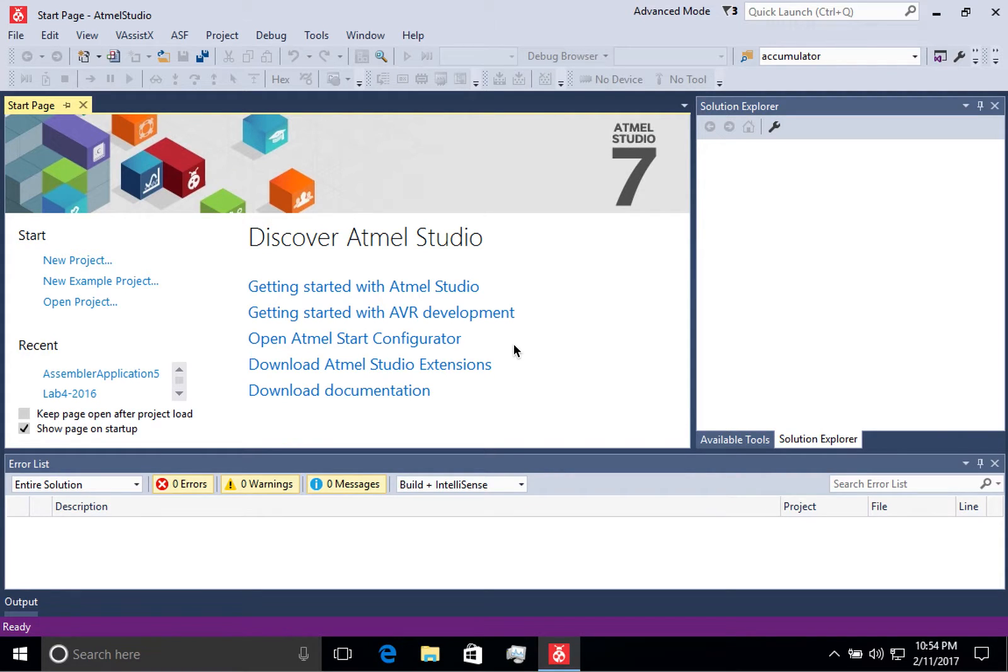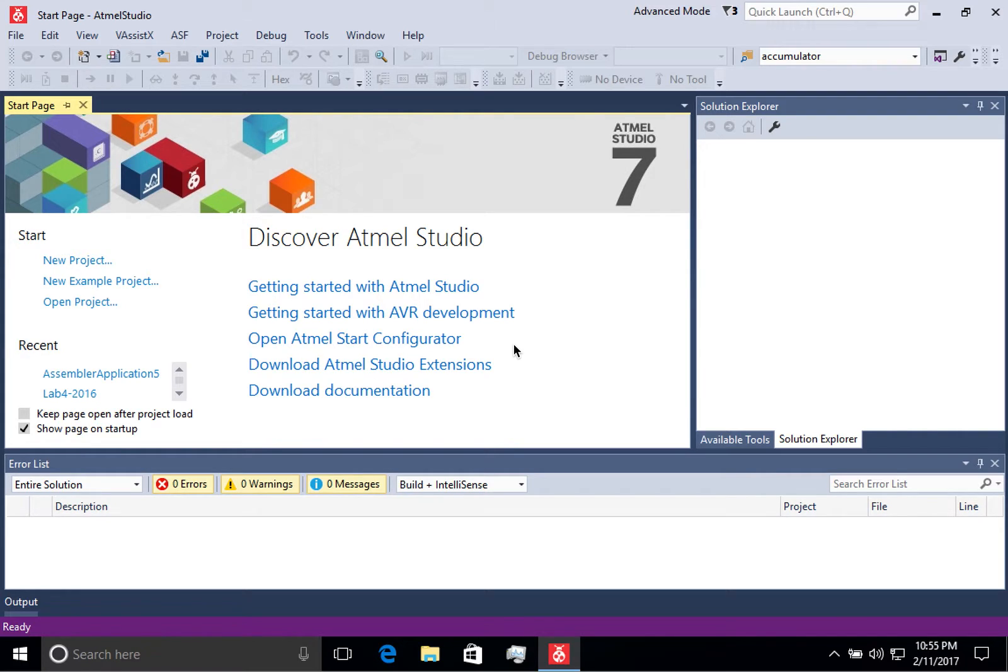In this video, we're going to talk a little bit about Atmel Studio. First of all, Atmel Studio is based on Visual Studio, so if you're familiar with the Visual Studio development environment, this should seem fairly familiar to you.